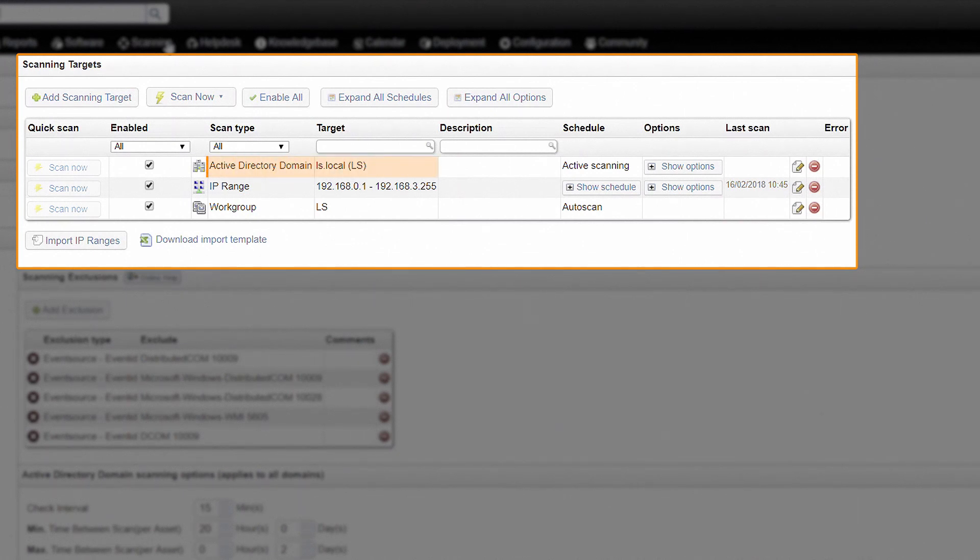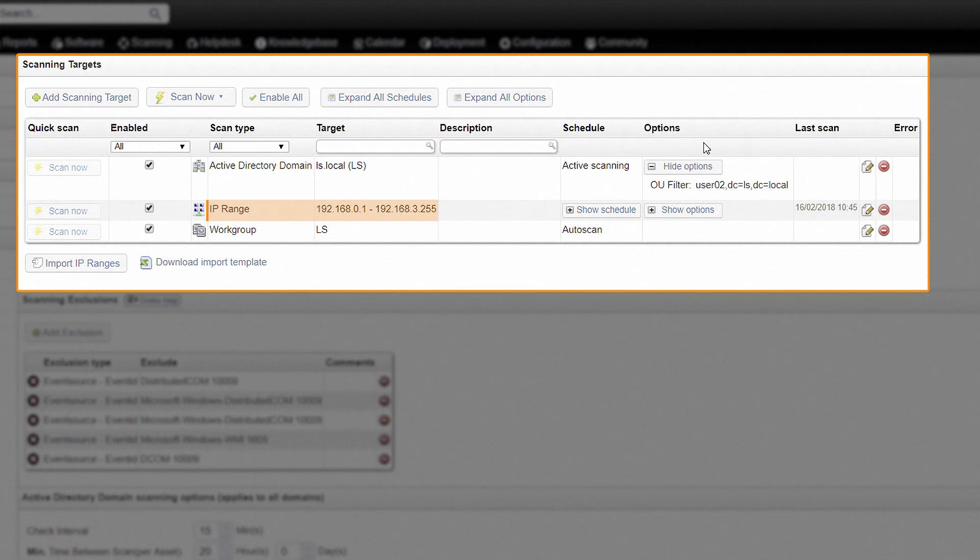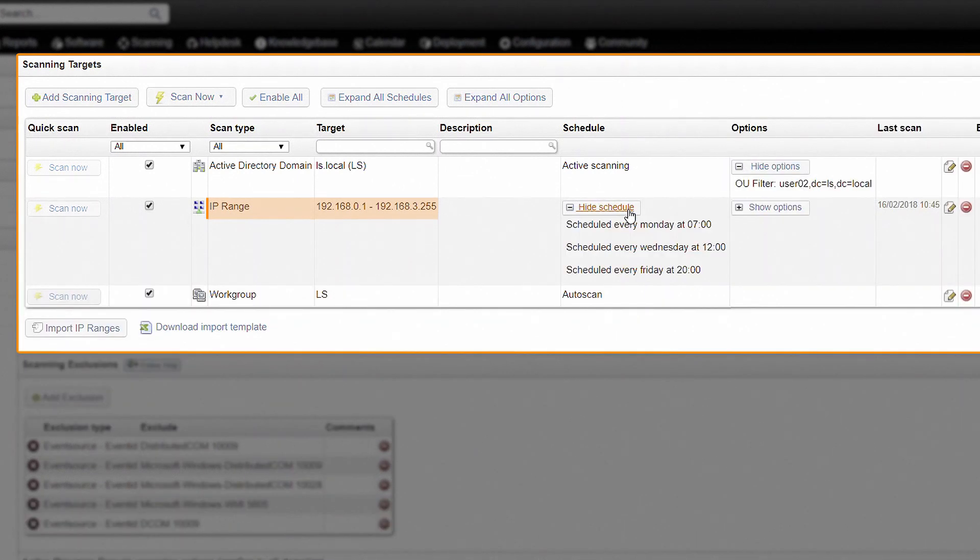Several Active Directory scanning targets are available to retrieve both computer and user information from an entire domain or a selected number of sites or OUs. IP range scanning scans all devices in any IP range specified by you, using a wide array of network protocols. These scans can be scheduled or triggered manually.